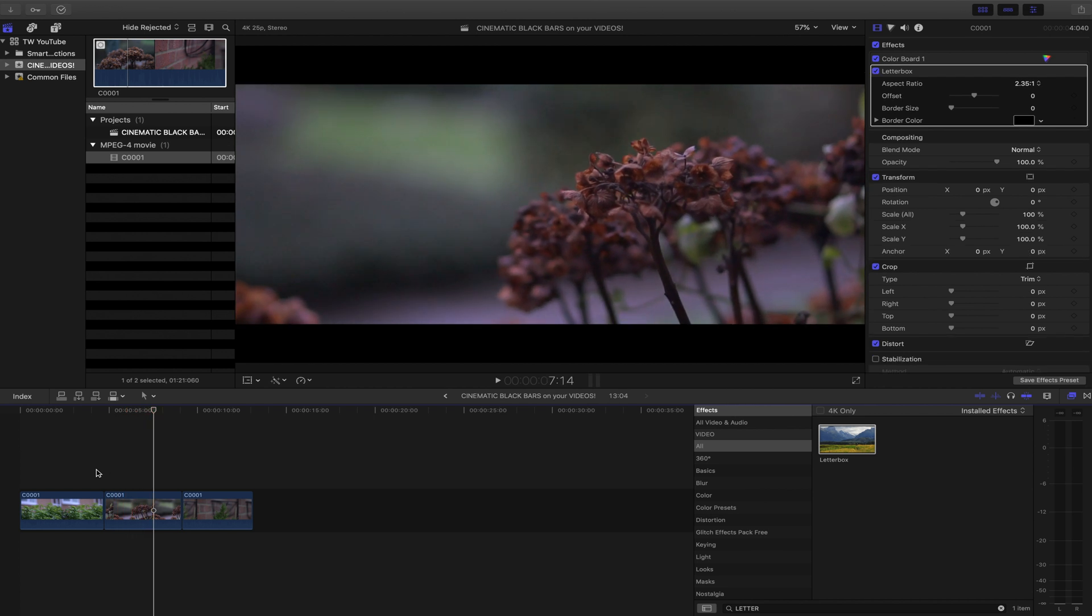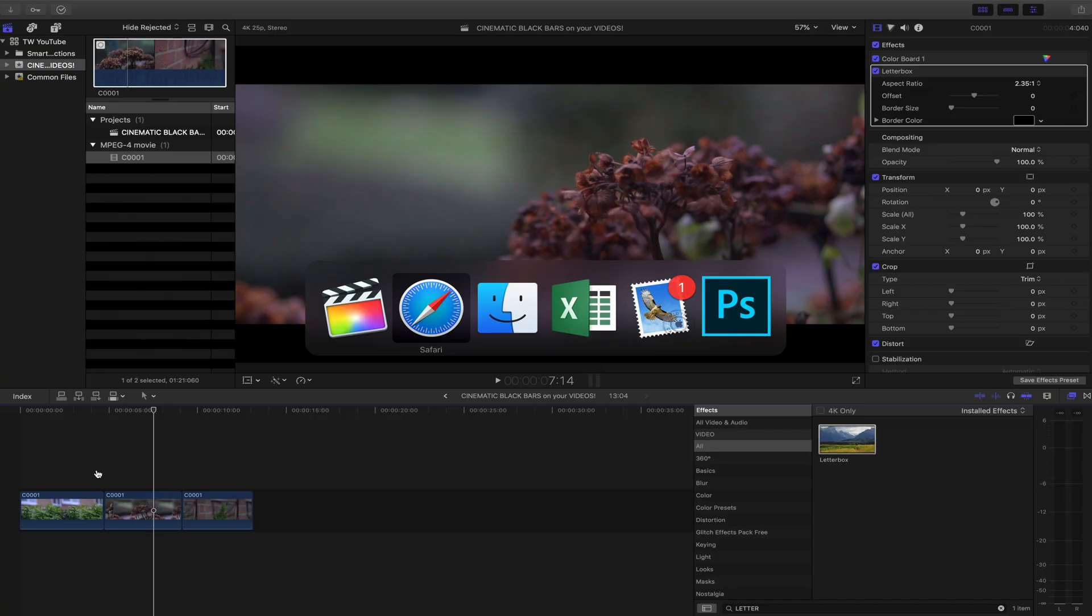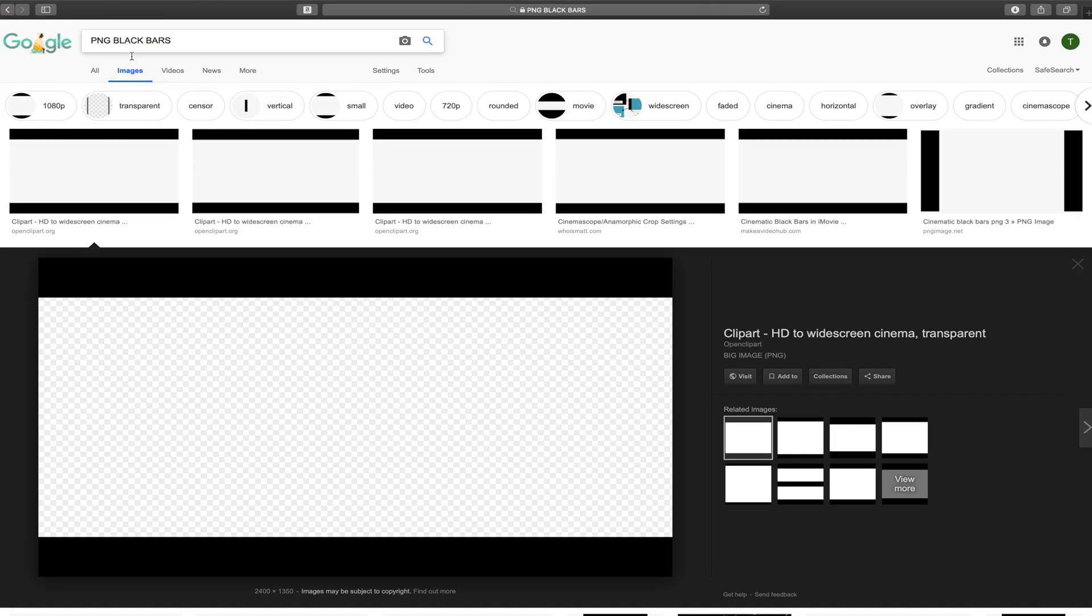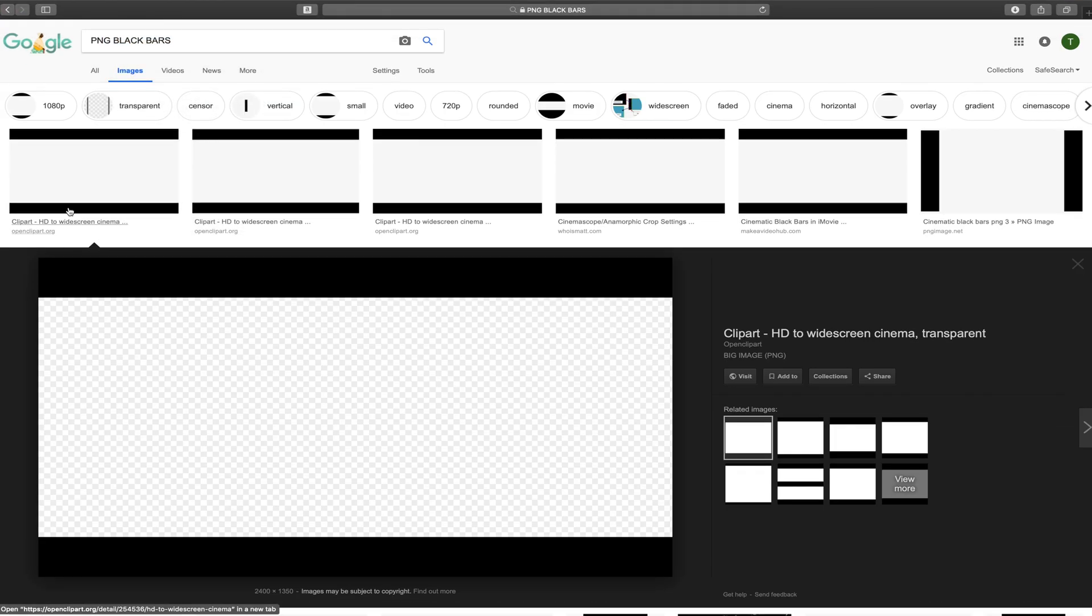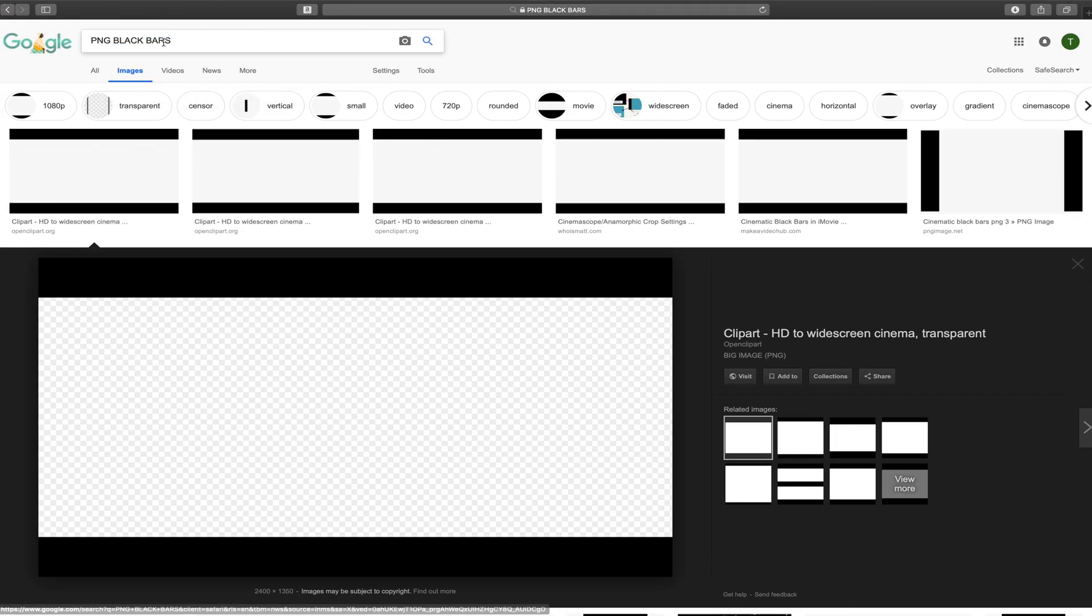However, I'm also going to give an option for those of you, this is an option that I use obviously. As you can see, I have the option of the letterbox effect, but if you don't, you can simply punch over to Google. So as you can see I've loaded up Google here and I've typed in PNG black bars, and what that has given me is the cinematic black bars that I already have in Final Cut, but again this is a method if you don't have Final Cut.